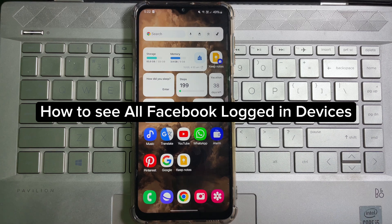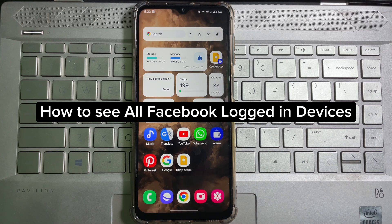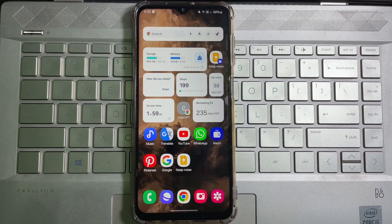In this video, I'm going to show you how you can easily see all Facebook logged in devices. To do this, first of all, you have to open up your Facebook app.